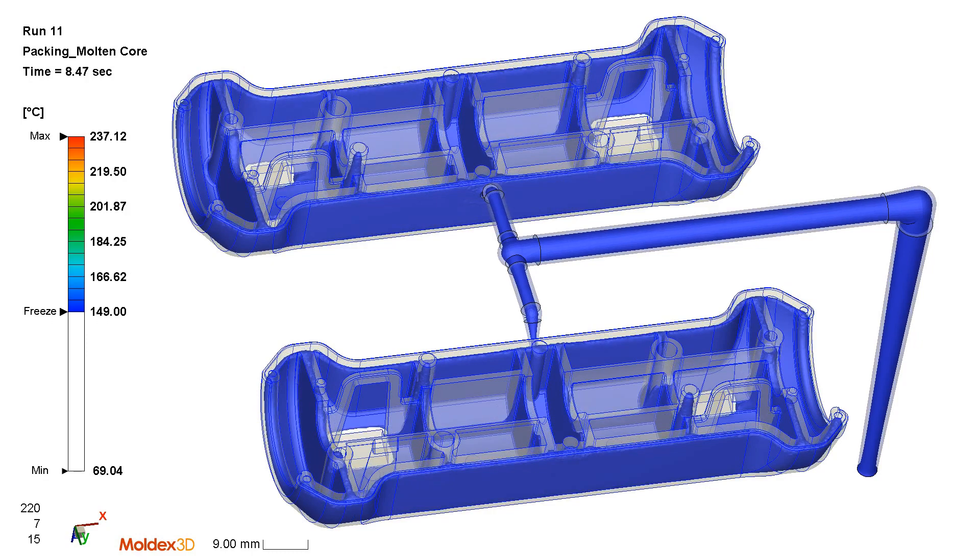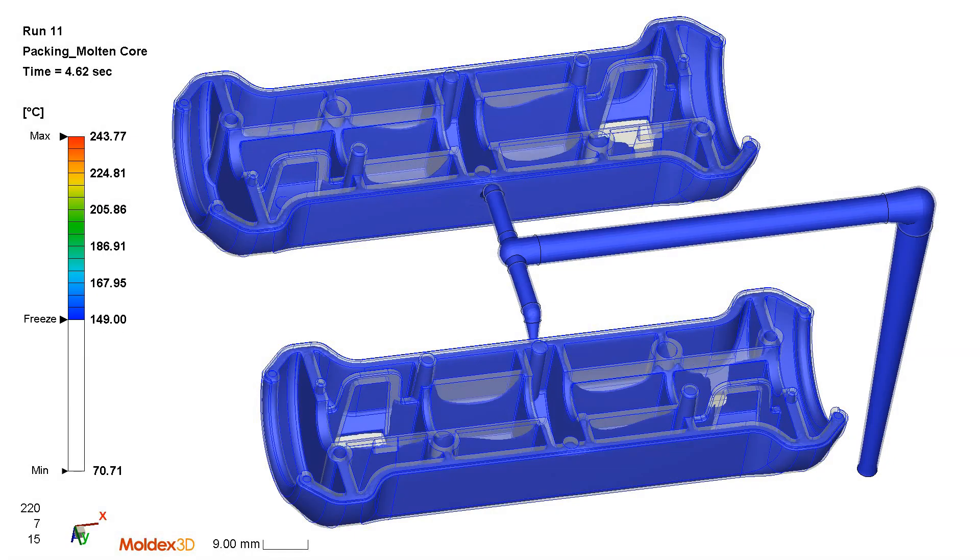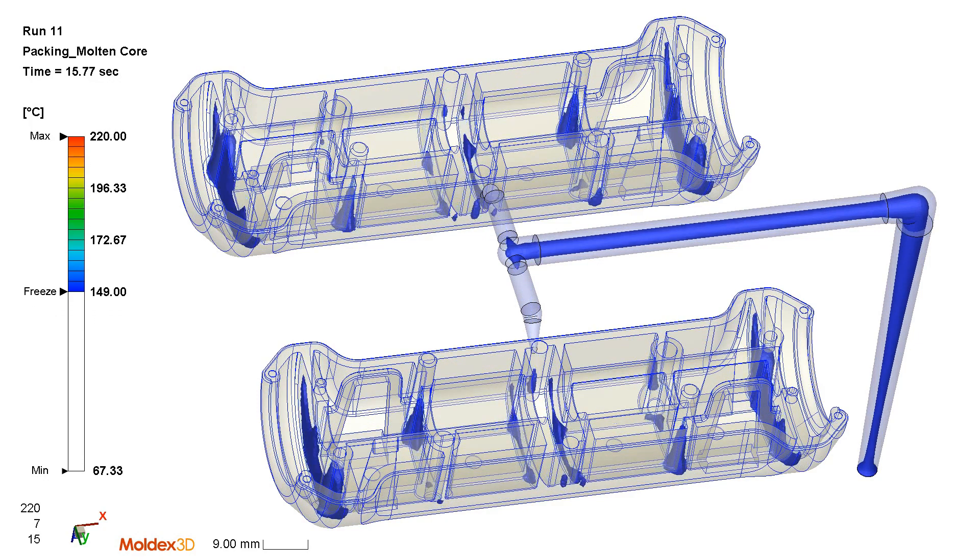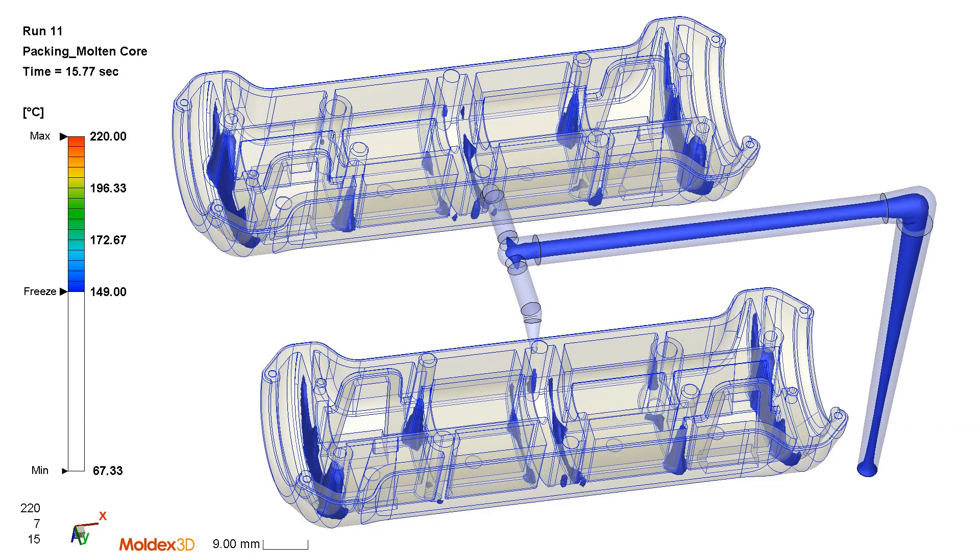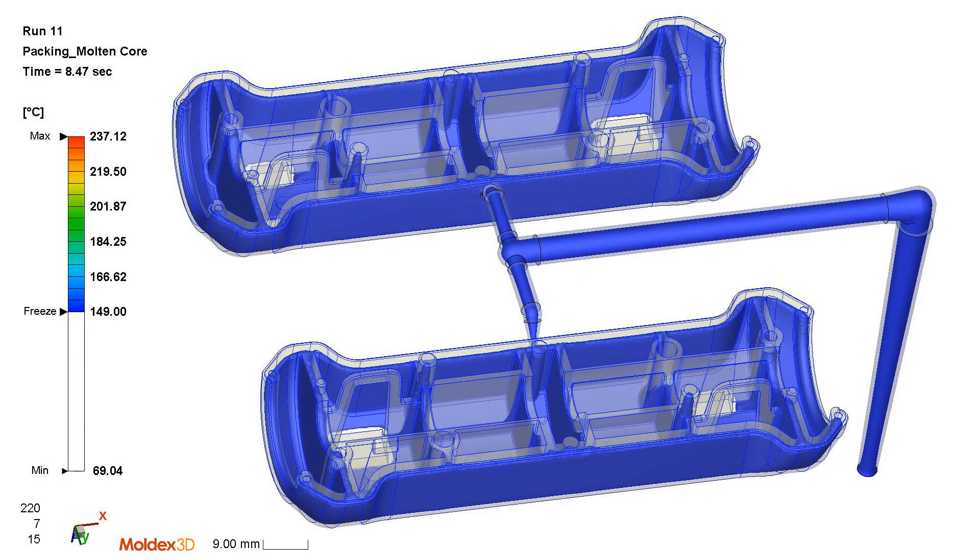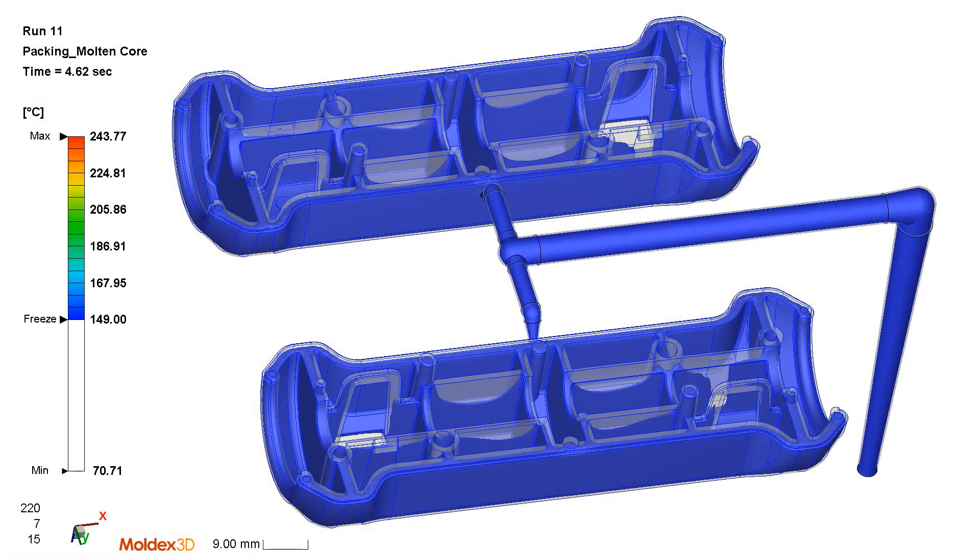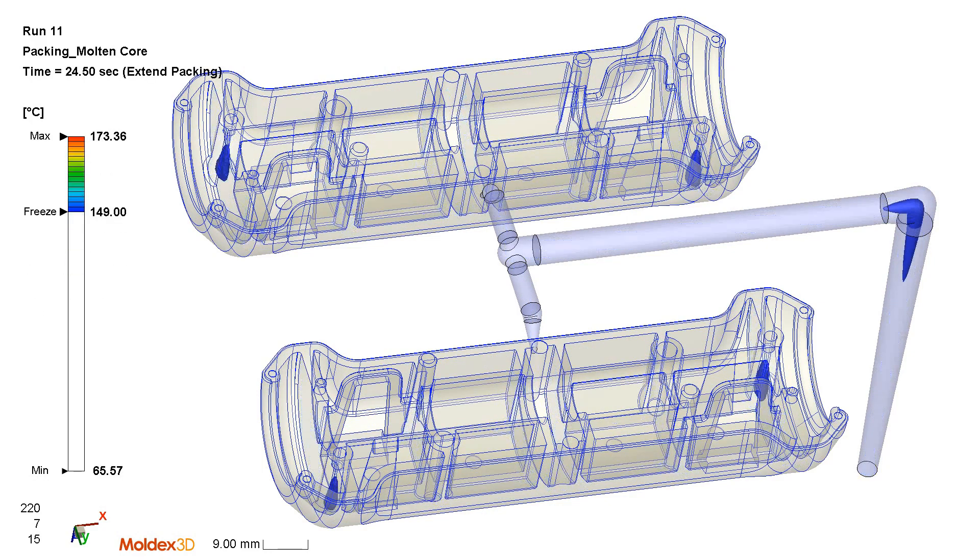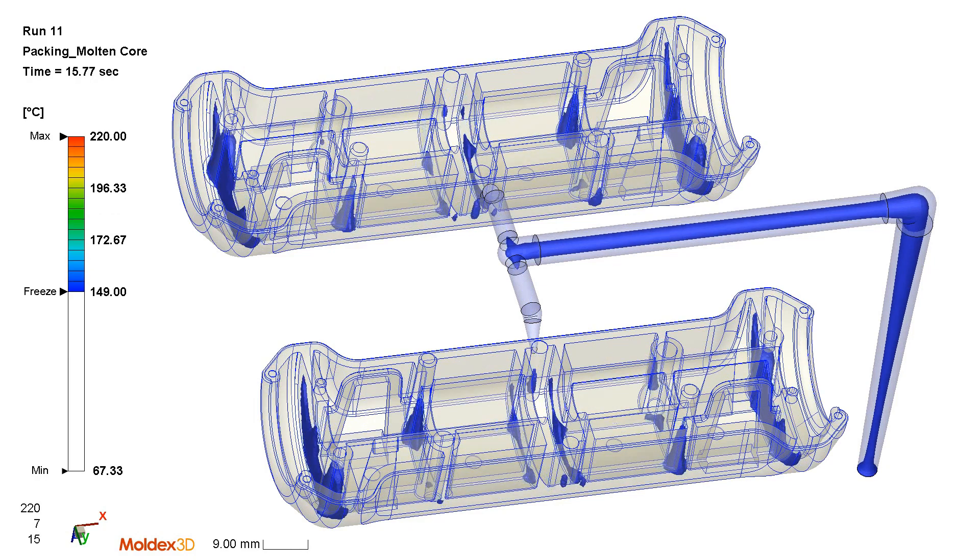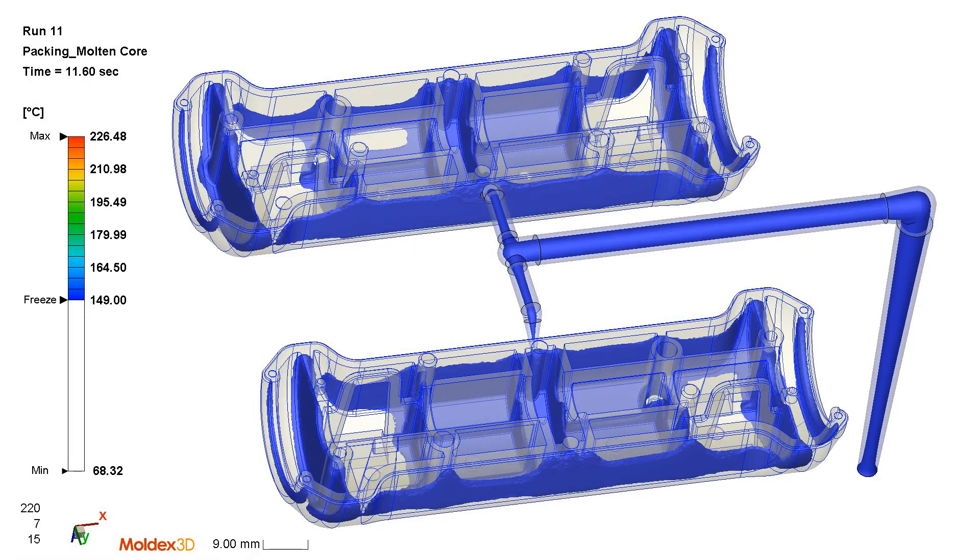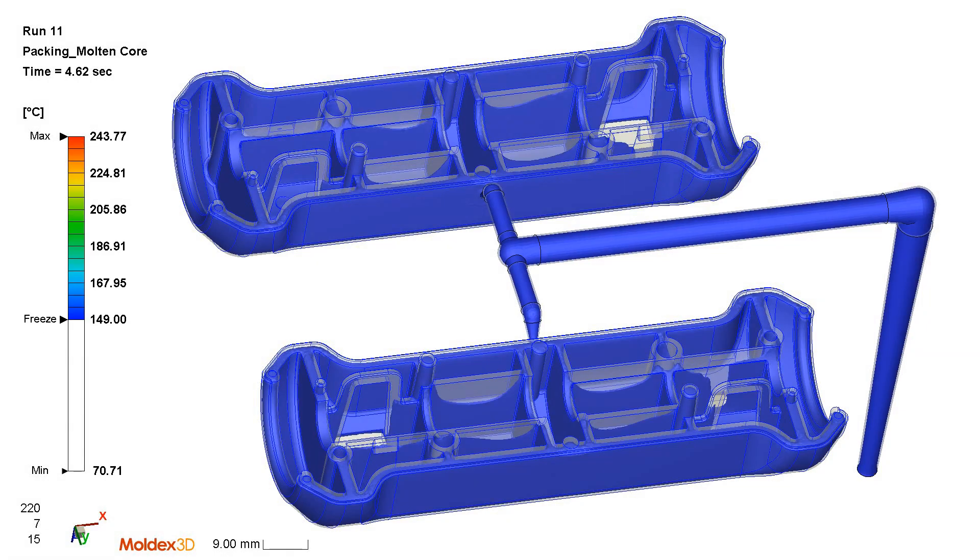Here's the next step in our quick analysis of how the part is molded what we call the packing molten core. The packing molten core shows you how the material cools. Everything you see in translucent is frozen everything that's still blue is still molten and on the top left you can tell there's a time running so the gate will freeze at about 10 seconds into the packing time.